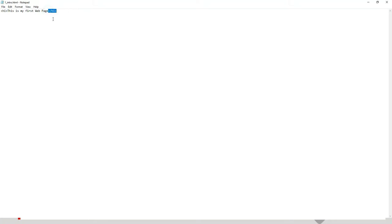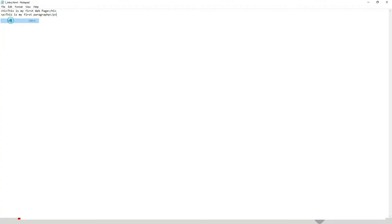Don't worry if you don't understand what these symbols mean — we shall explain all of them. Then we write a less-than sign, P, greater-than sign, and type 'This is my first paragraph.' Close it with less-than, forward slash, P, greater-than. Then save by pressing Ctrl+S or going to File and Save. We have now written our first HTML code.